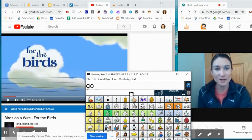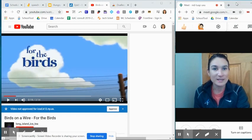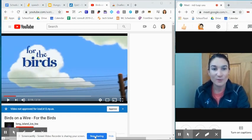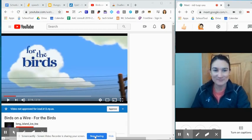As always, I hope these tips are helpful in getting you going with your teletherapy using Google Meet.